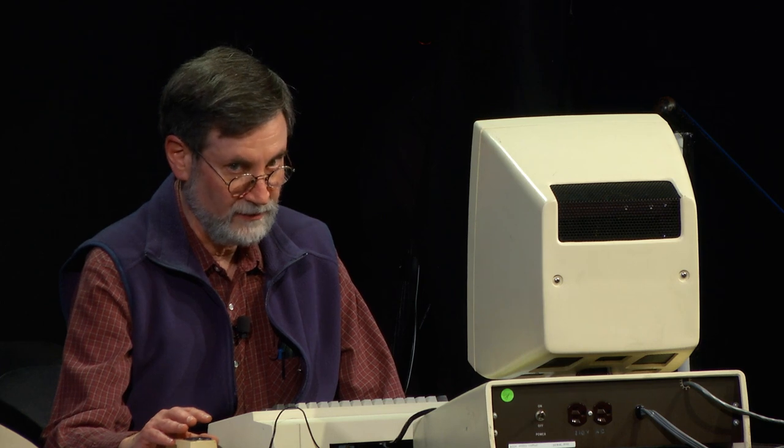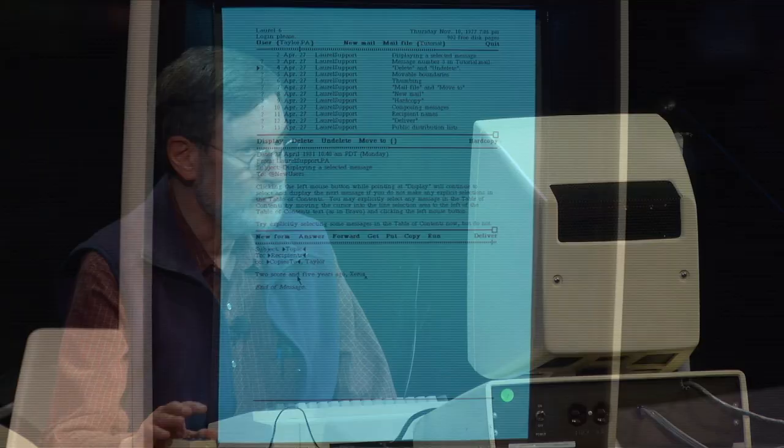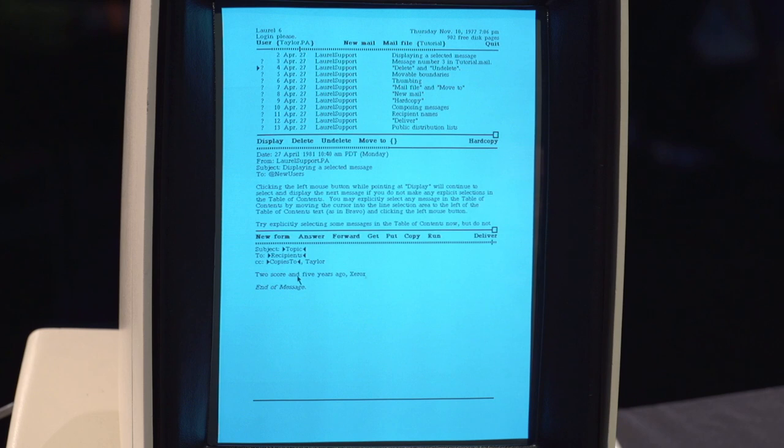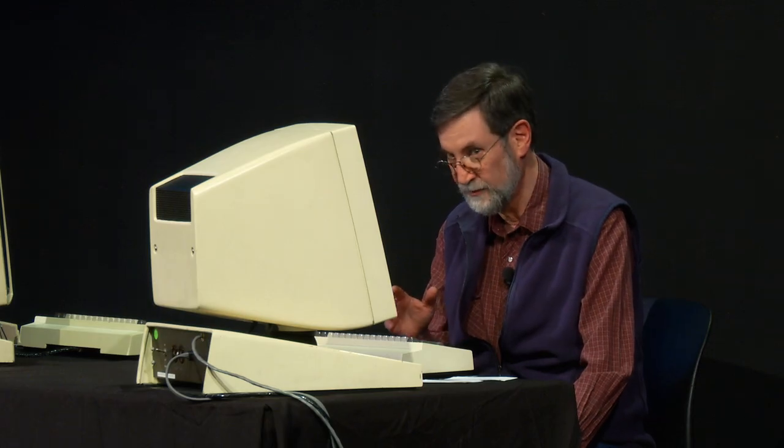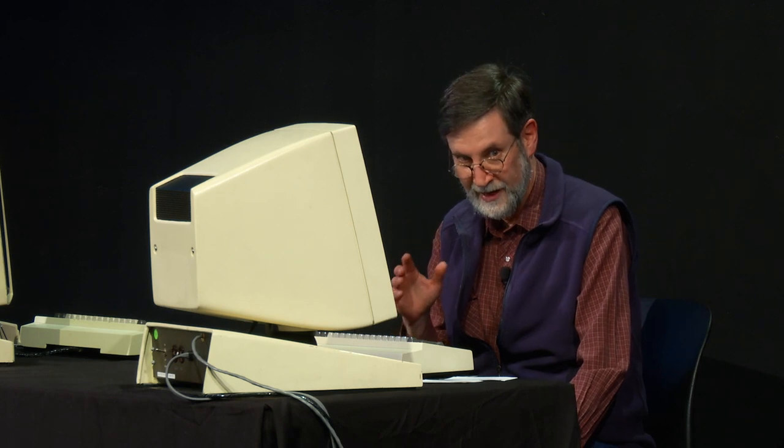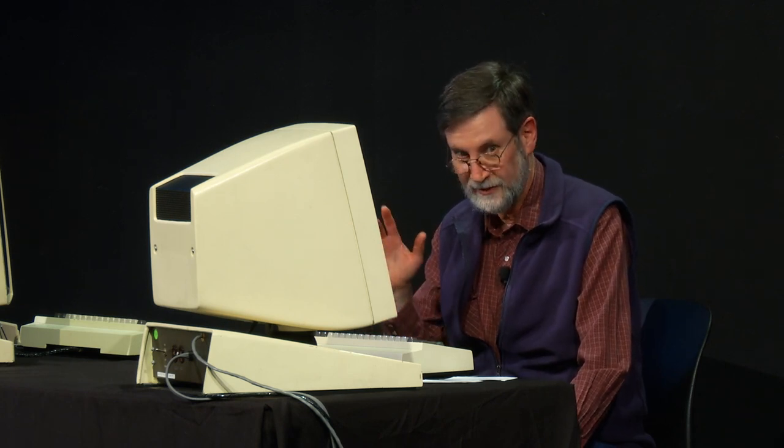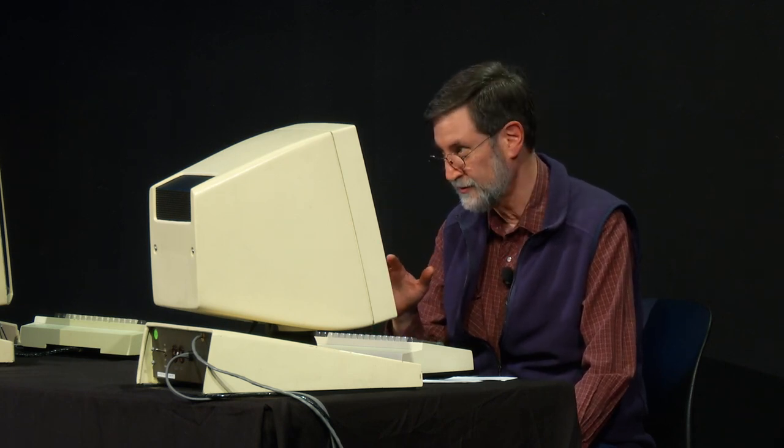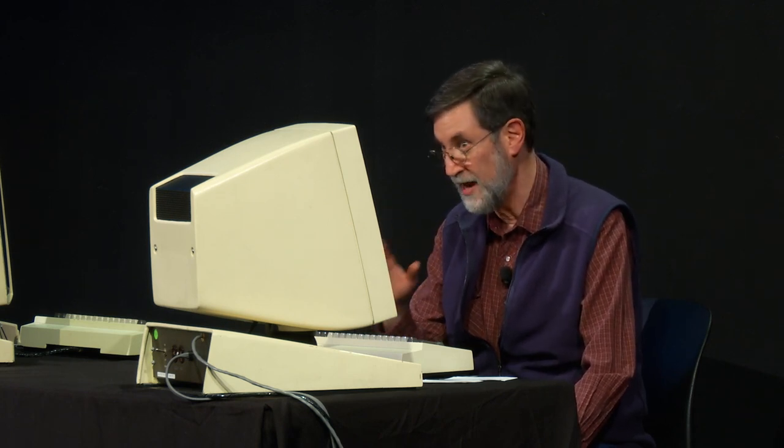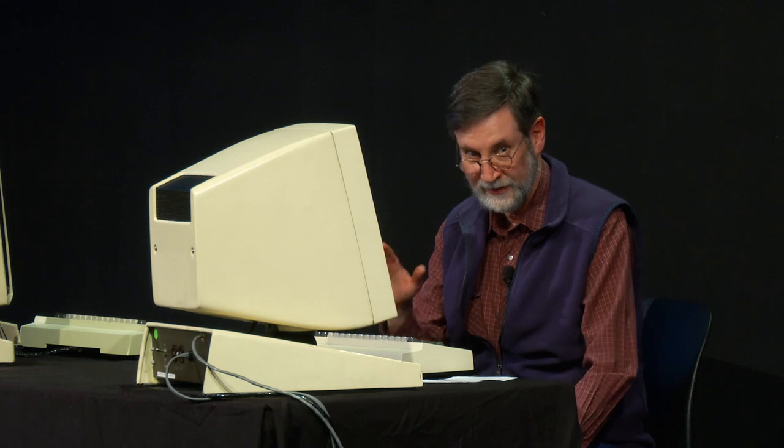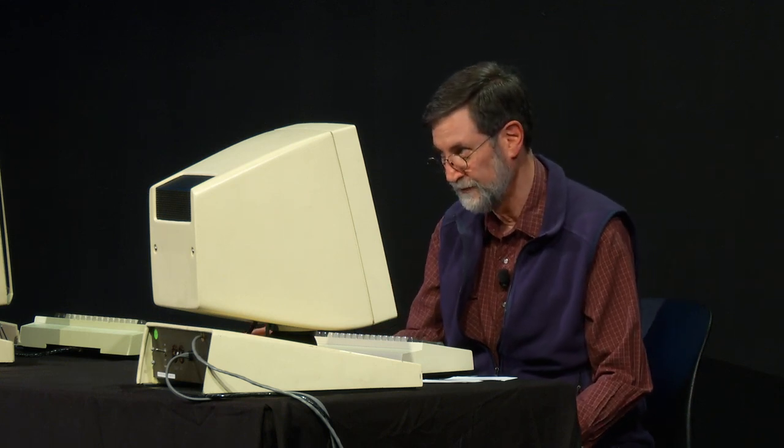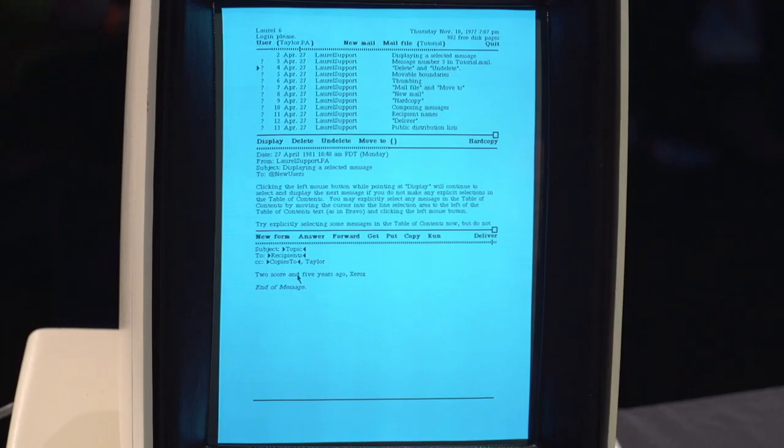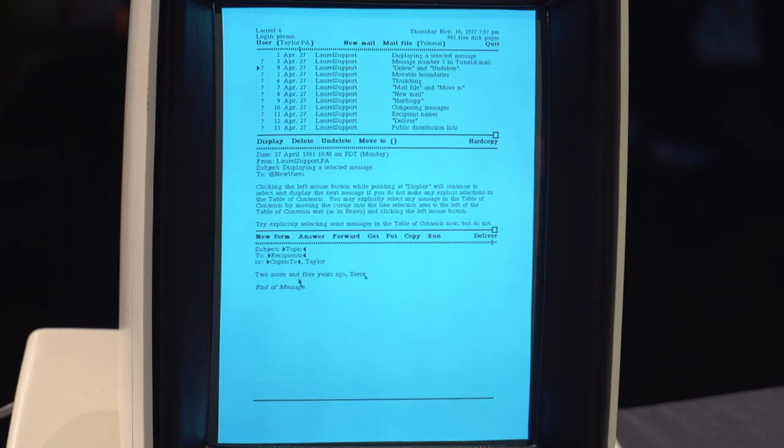We borrowed the conventions of editing from Bravo. The original version of Laurel used the modal editor that Charles and Tom were demonstrating. They were showing you that one because apparently the emulator that we were using had a bug and it could not actually show the better editor, which was the modeless version of Bravo. And, of course, you all know how the modeless version of Bravo works because you know it as Microsoft Word.